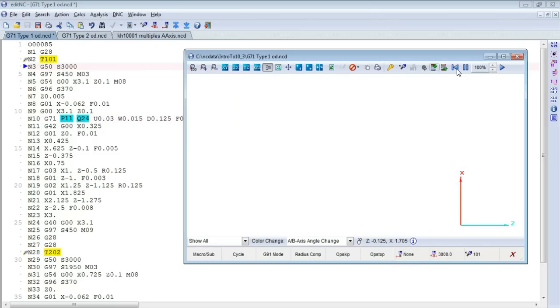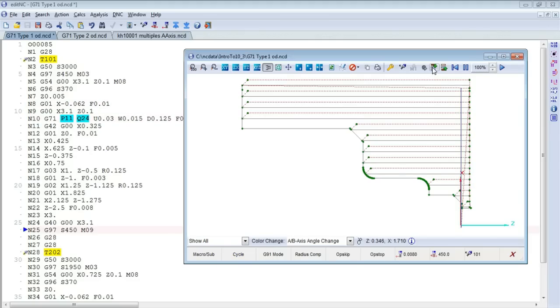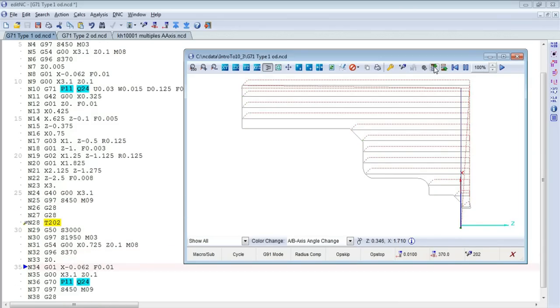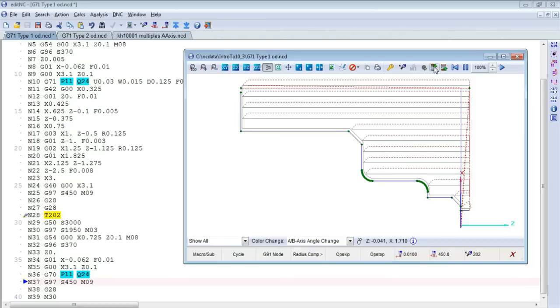If we look at these individually, that's the roughing cycle. And we don't see the contour itself down here, but if we continue down to the end of the program, the G70 command, contour itself, is displayed here.